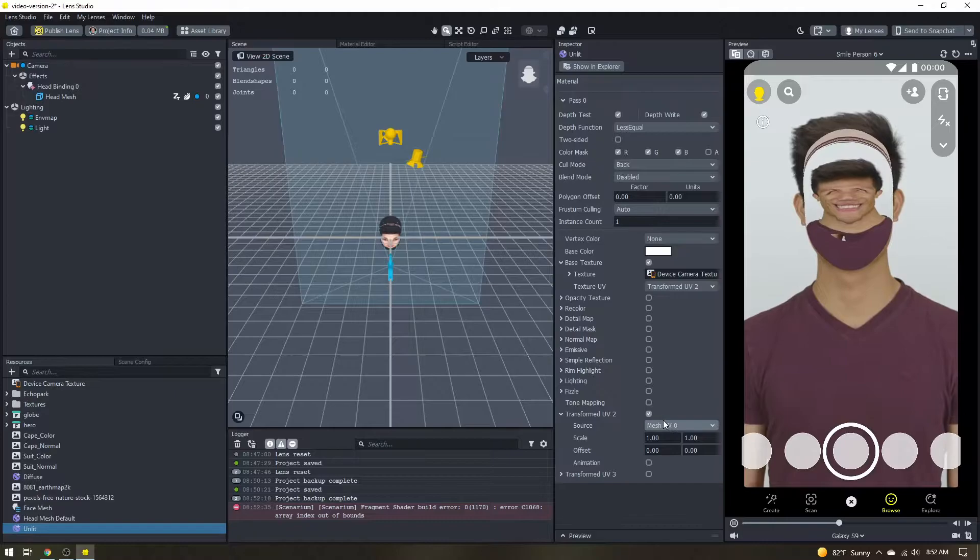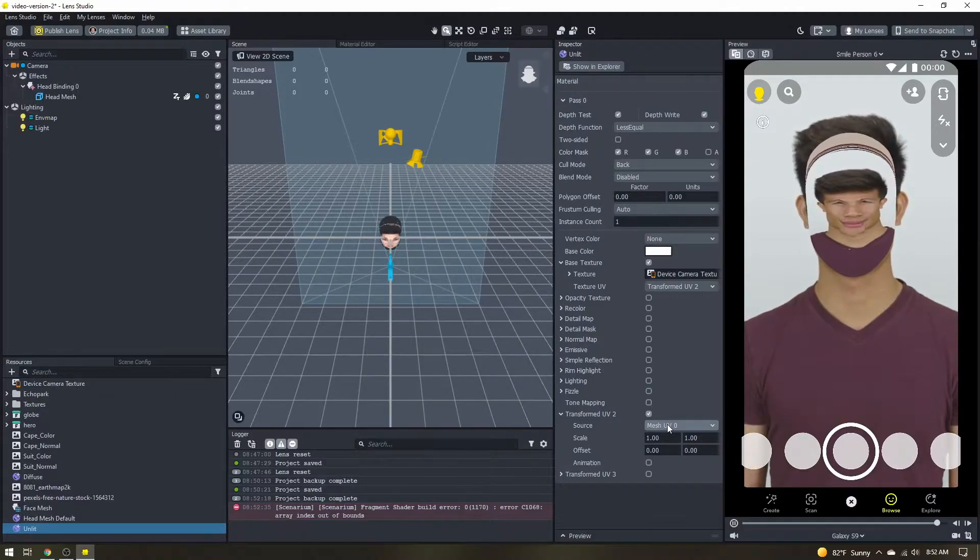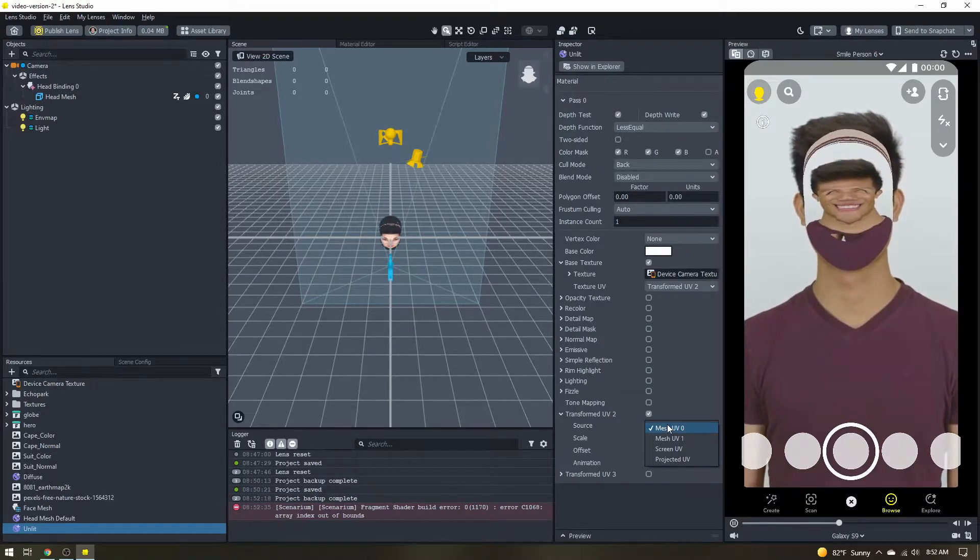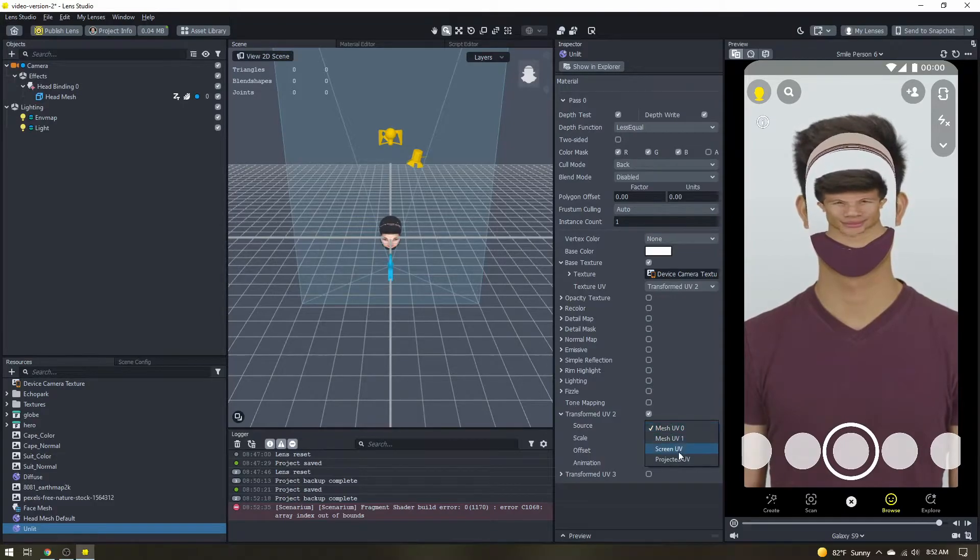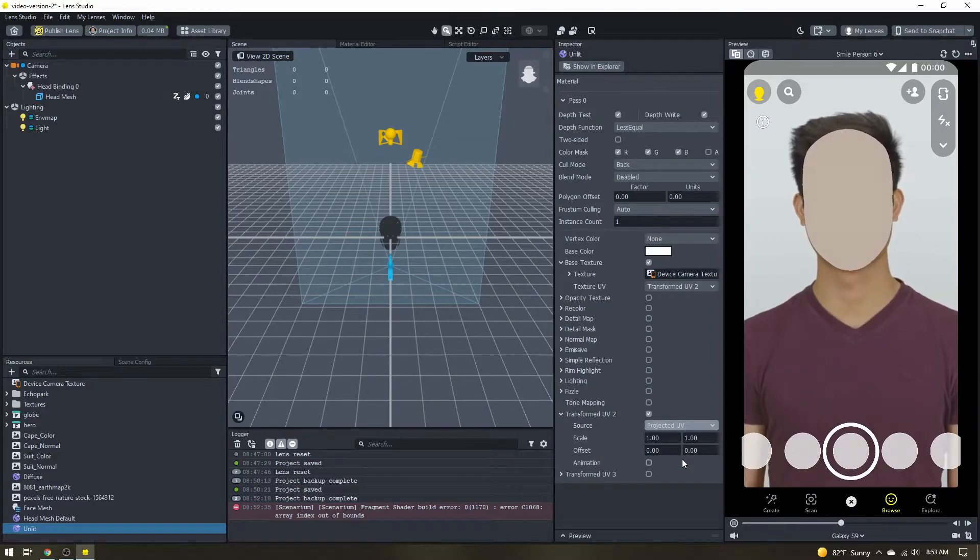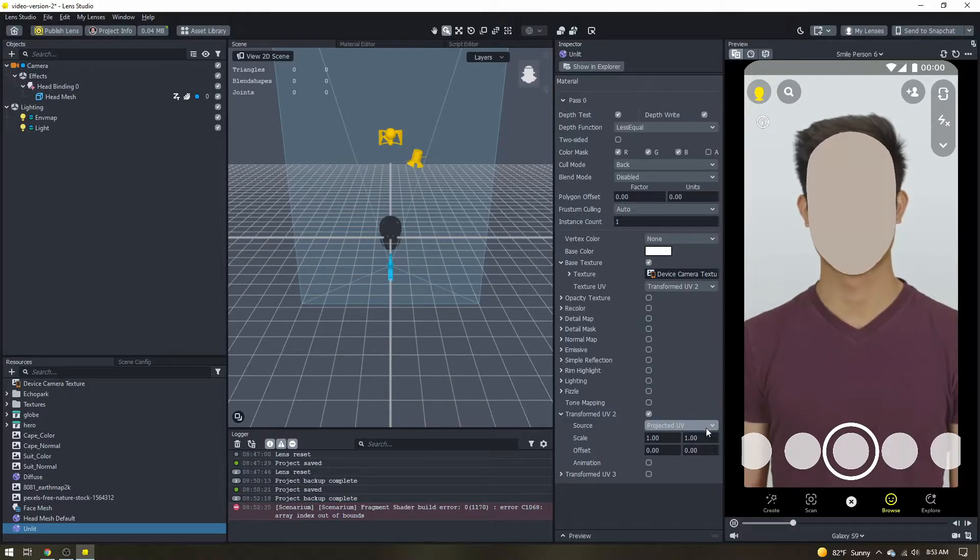So what we want to do is we want to change this mesh UV 0 to something else. Now we're talking about texture projections you might think that projected UV would be what we want but if you select that it doesn't actually do what we want.